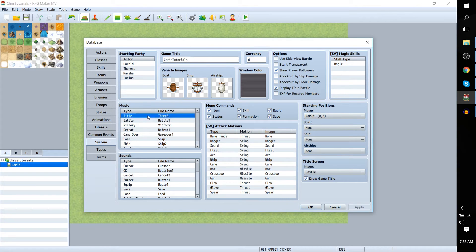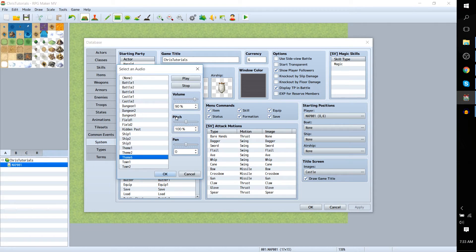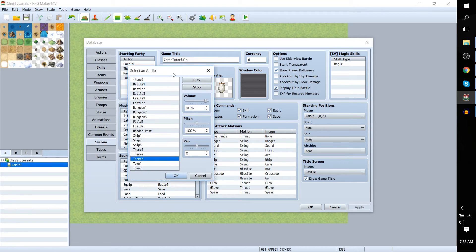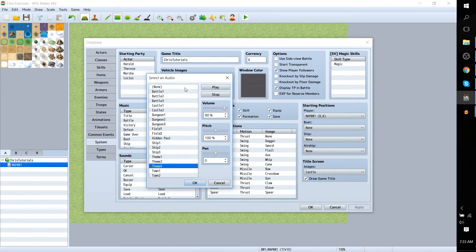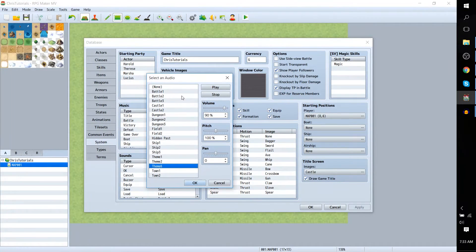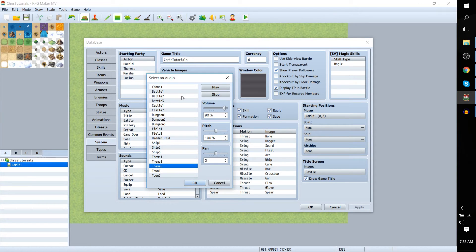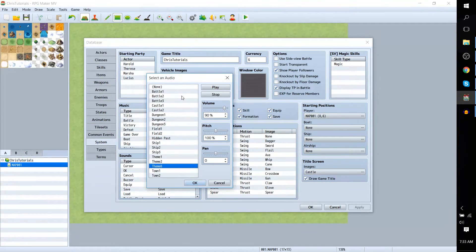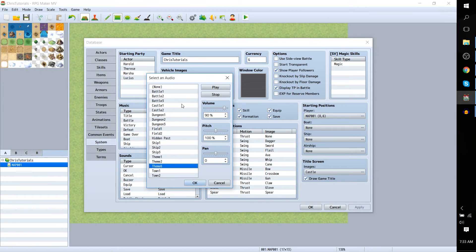So double click on Title for Music and you'll be given this dialog where you can choose a theme. Now most of these are the music soundtracks that come with the RPG Maker package.